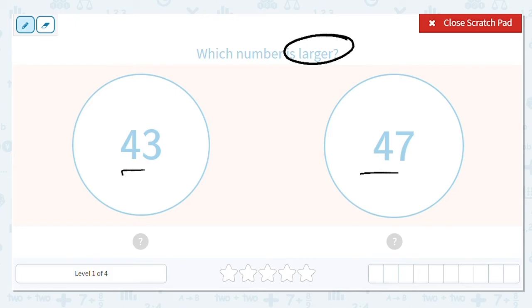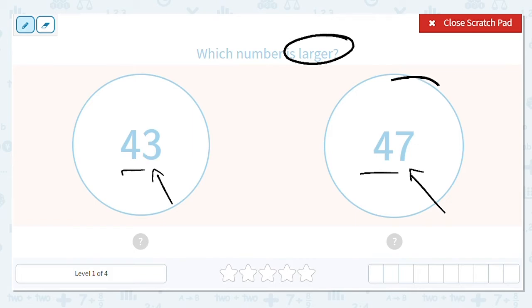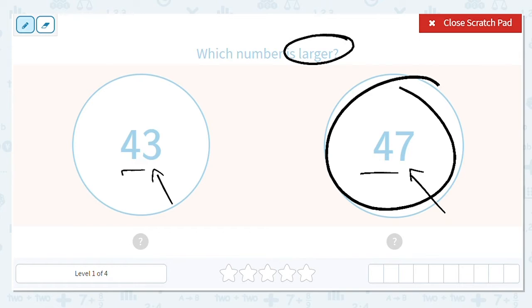But I can't. If I can't, then I go next door to the ones, okay? So which is greater, three or seven? Seven is greater. So that means this whole number 47 is greater.